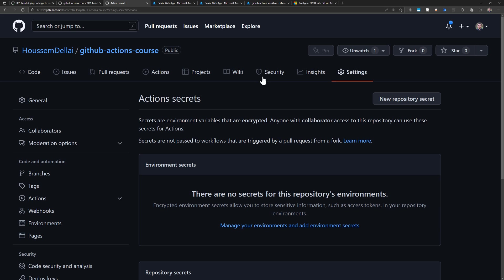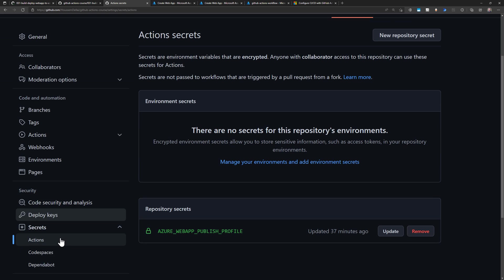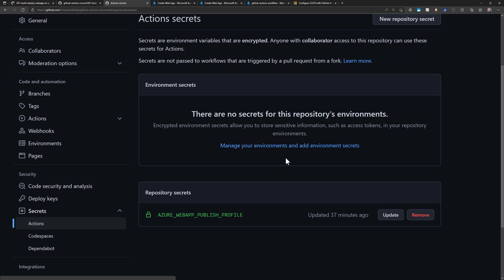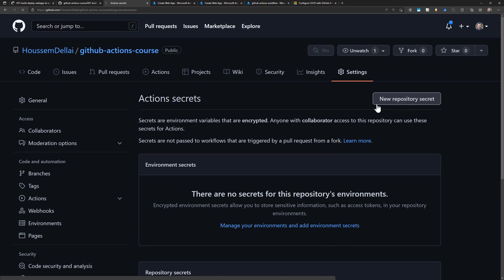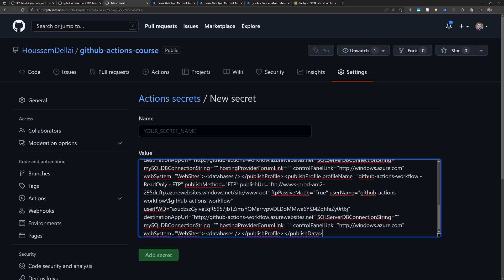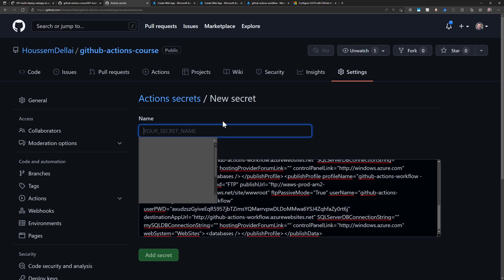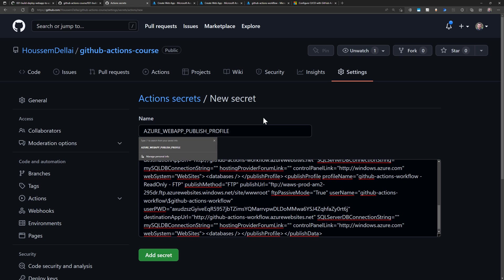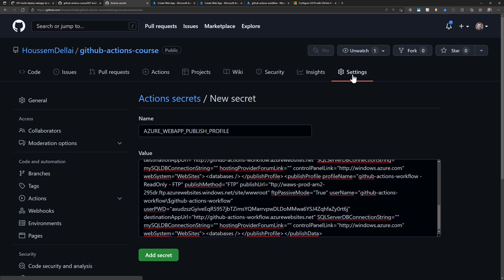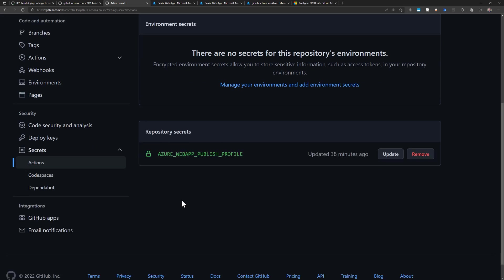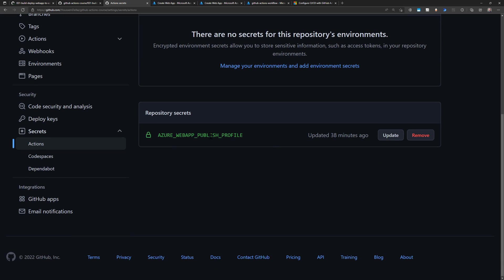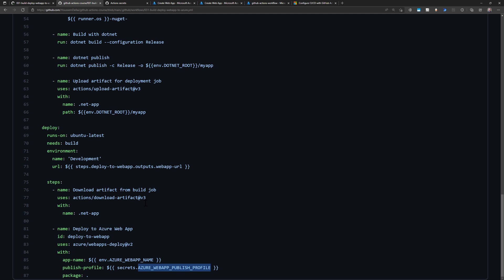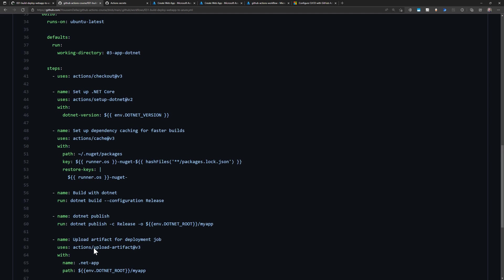Within my GitHub repository, I go to Settings, then Secrets for Actions, and create a new repository secret. I paste the publish profile content and name the secret 'Azure Web App Publish Profile', then add it. With that secret in place, GitHub Actions will use those credentials to deploy the web app into Azure App Service.